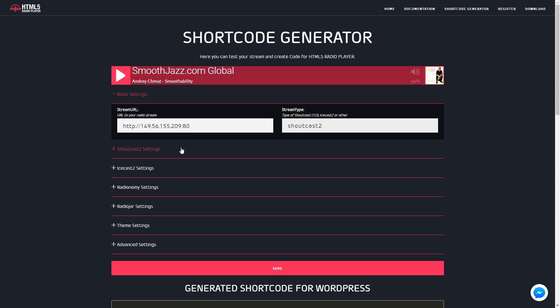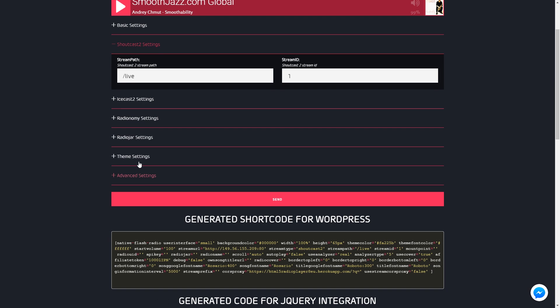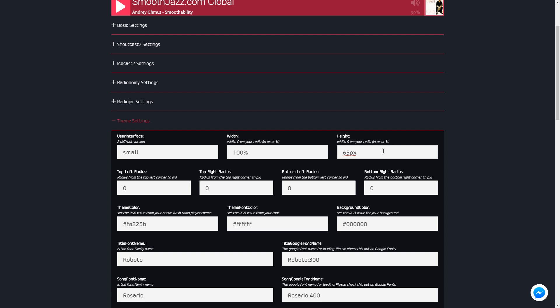On the theme settings you can set the user interface type, width and height, corner radius, different colors and fonts. For the fonts you can use google fonts or your own font type.